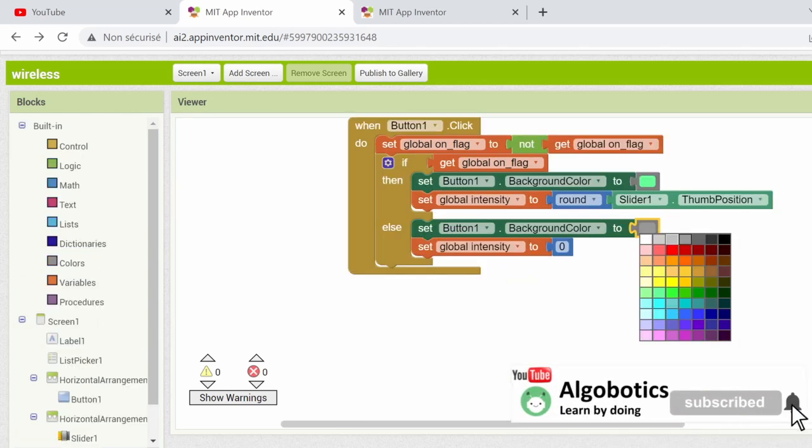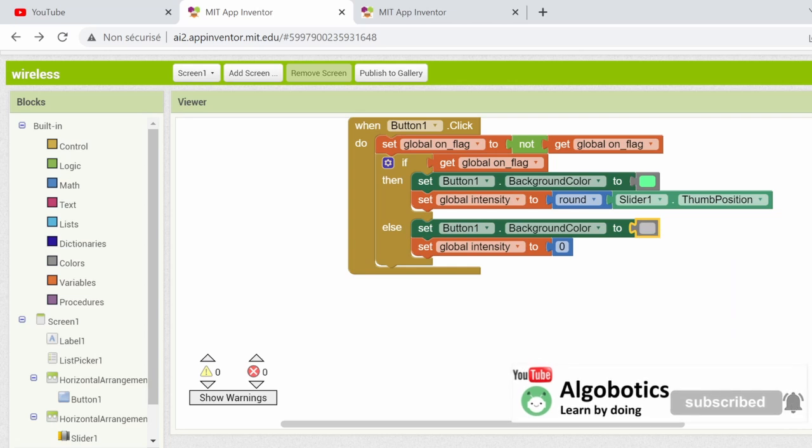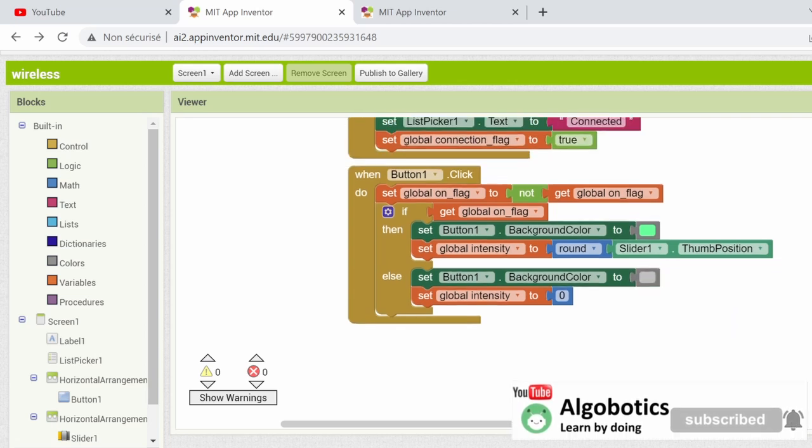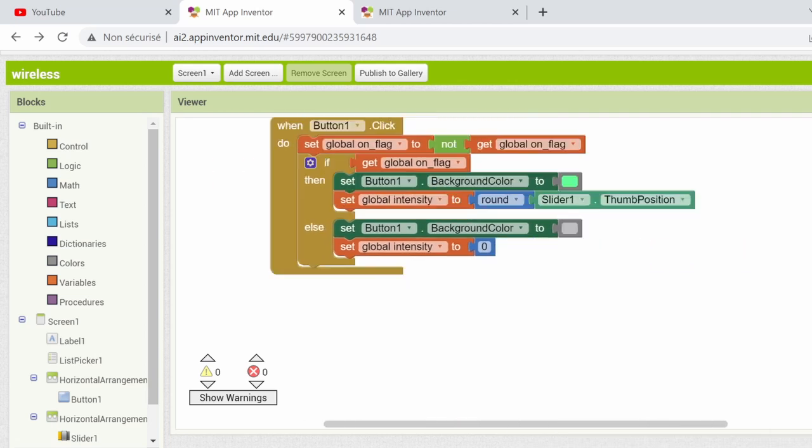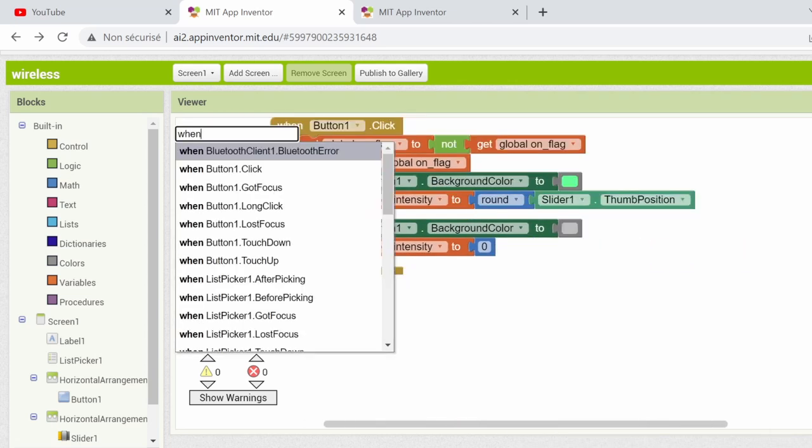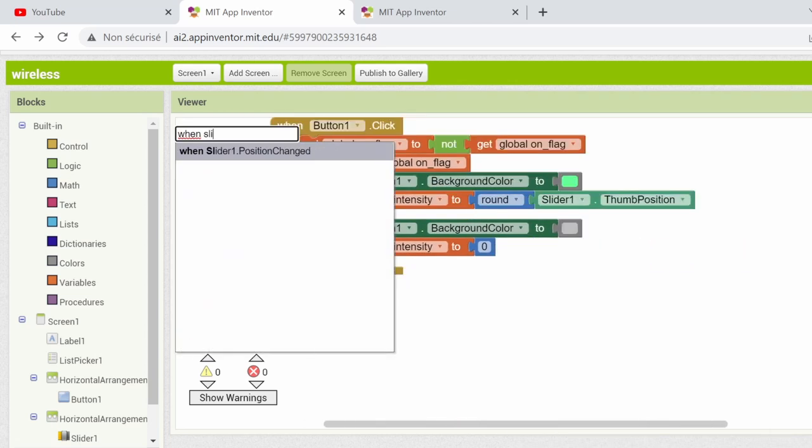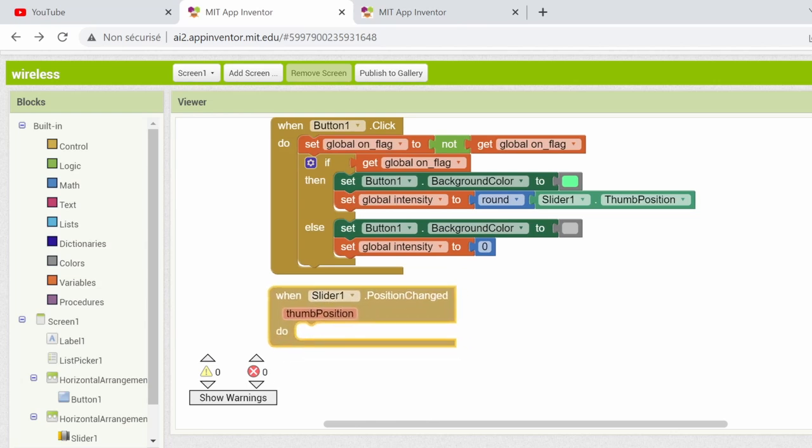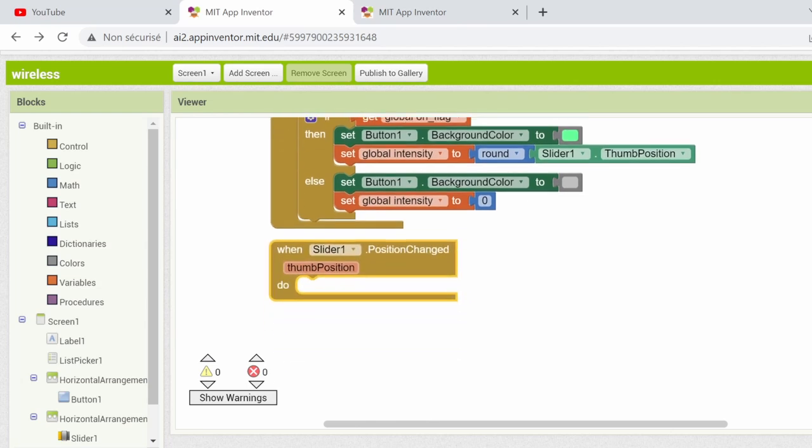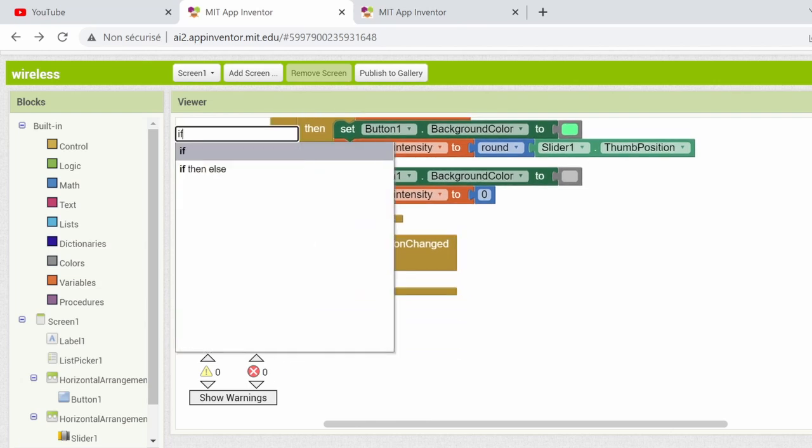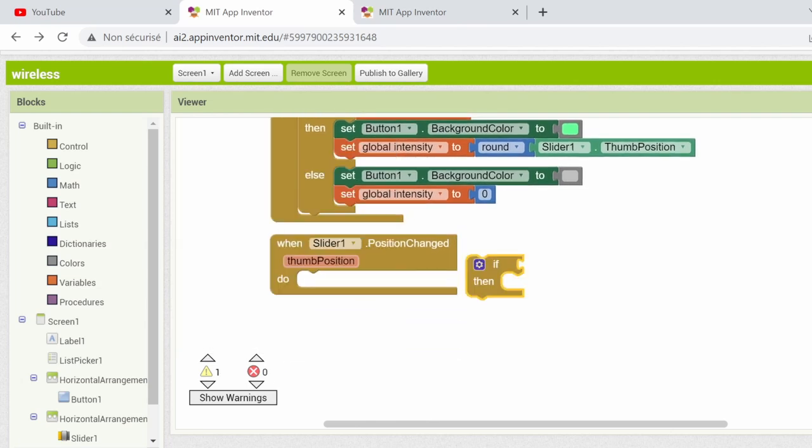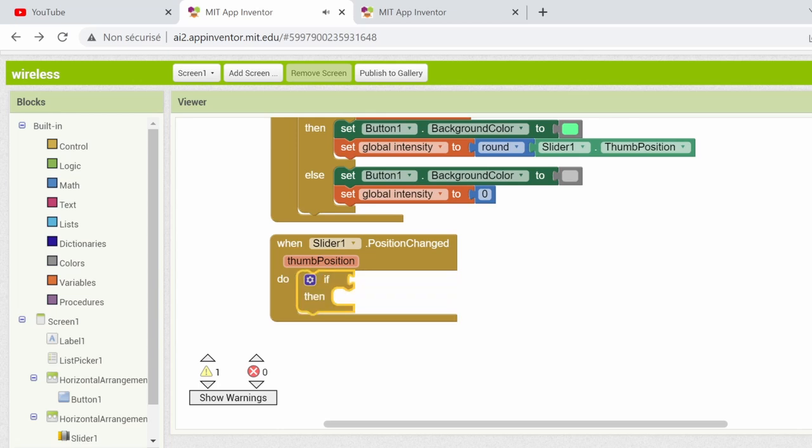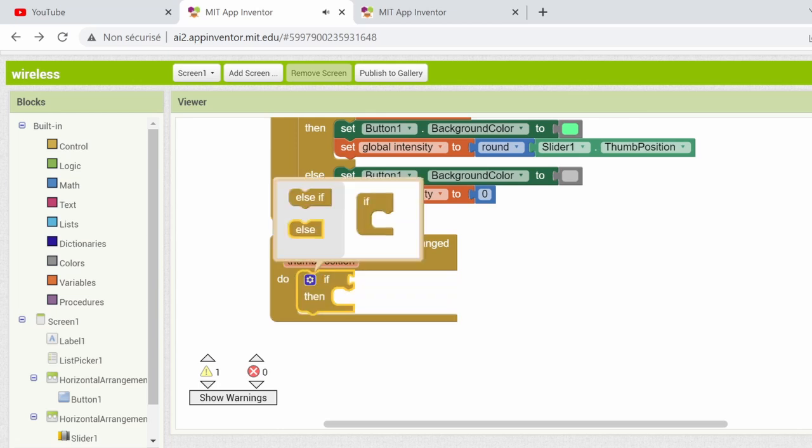When it comes to the slider, we will use it to change the intensity variable smoothly from 0 to 255. So when the slider position change, and if the ON flag is true, we will set the intensity to be the rounded value of the slider, else we just set the intensity to be 0.